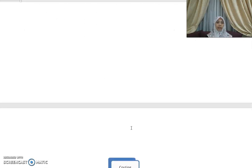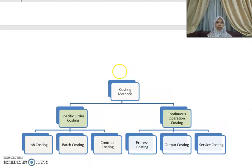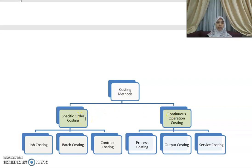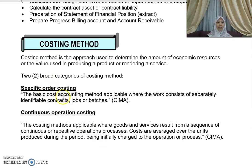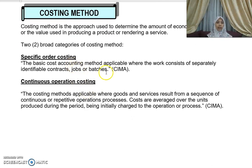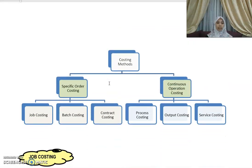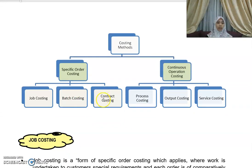Looking at the diagram, costing methods are divided into two: specific order costing and continuous operation costing. Under specific order costing, you have job costing, batch costing, and contract costing — where work consists of separately identifiable jobs, batches, or contracts. You have already covered jobs and batches in your previous semester, so our topic today will be contract costing.